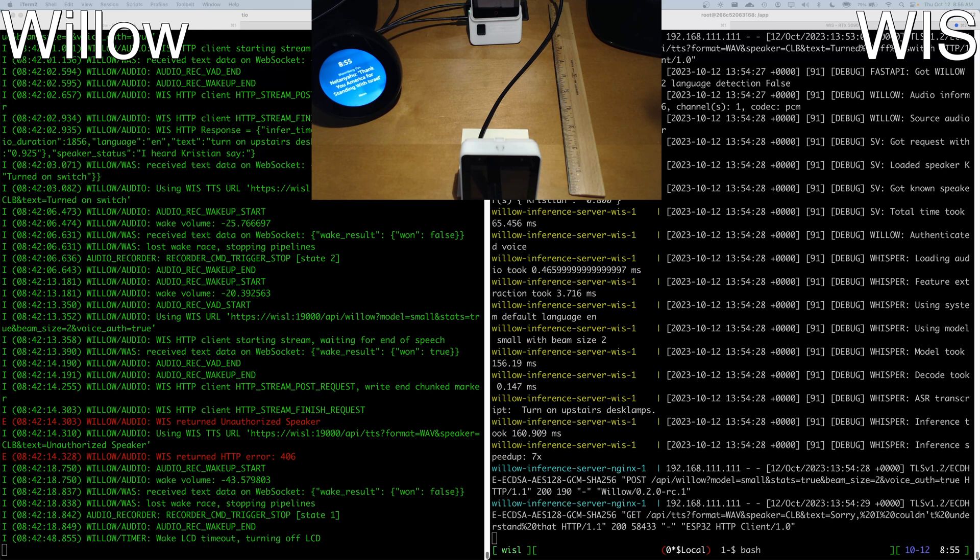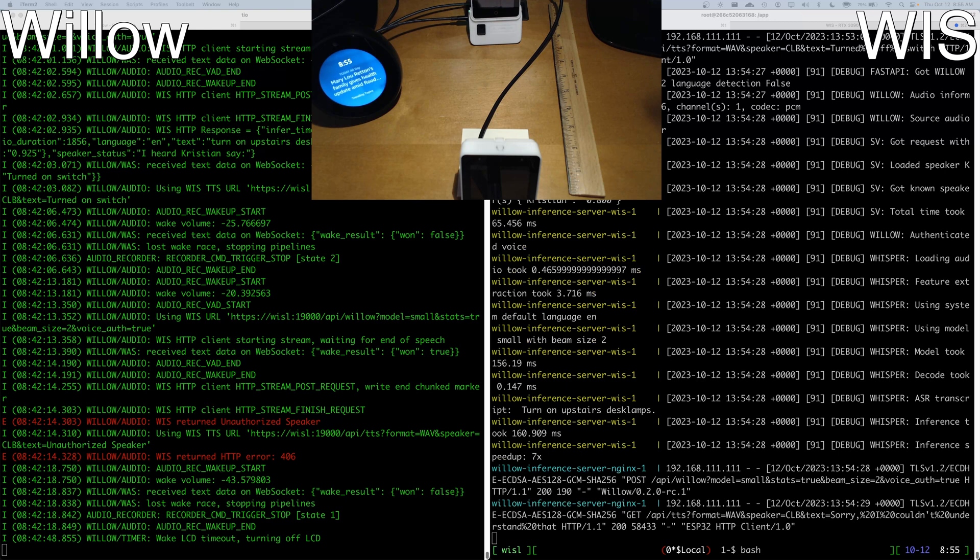On the right side of the display is a locally hosted Willow inference server that I have here at home. This current one is using a GTX 1070 that I bought off of eBay for roughly $100.